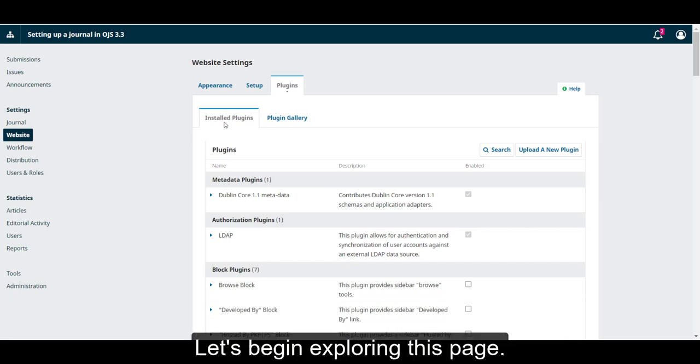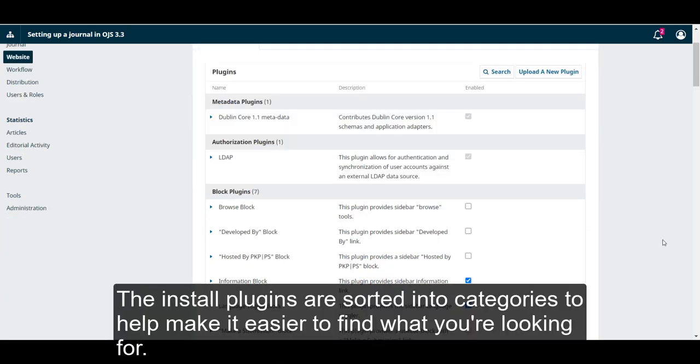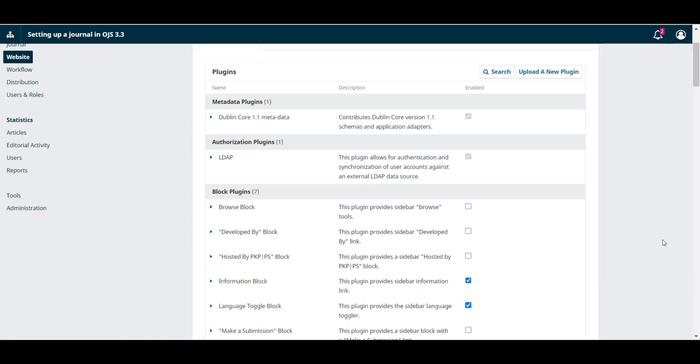Let's begin exploring this page. The installed plugins are sorted into categories to help make it easier to find what you're looking for.